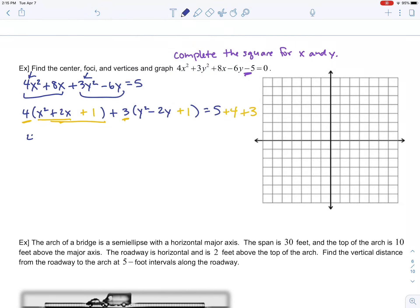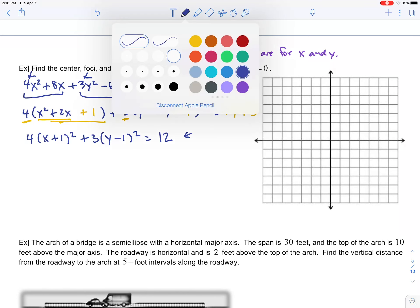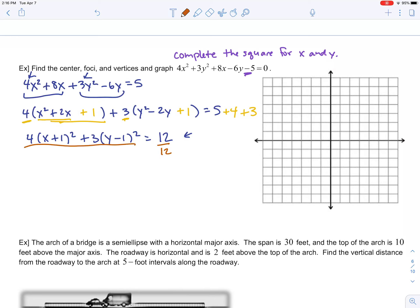Remember: whatever you do to one side, you must do to the other. After factoring: 4(x + 1)² + 3(y − 1)² = 5 + 4 + 3 = 12. To get standard form, divide everything by 12: (x + 1)² / 3 + (y − 1)² / 4 = 1. Now it's in standard form — (4 twelfths = 1 third; 3 twelfths = 1 fourth).